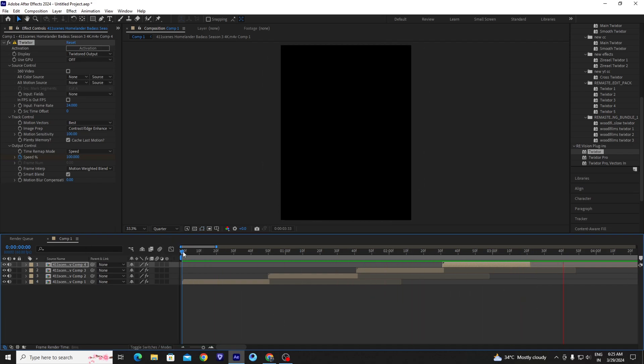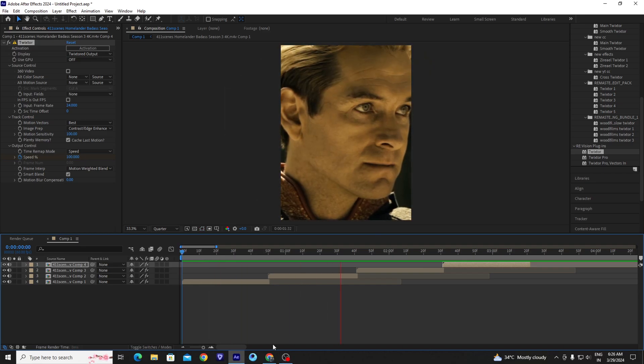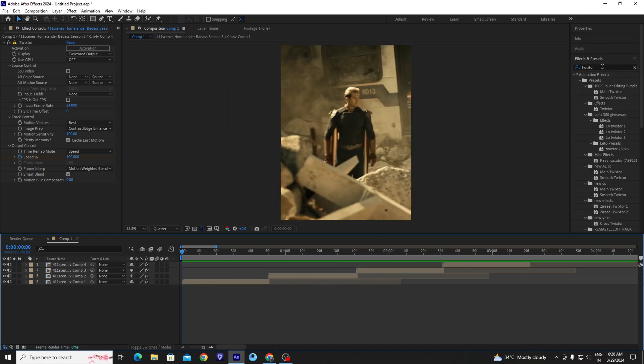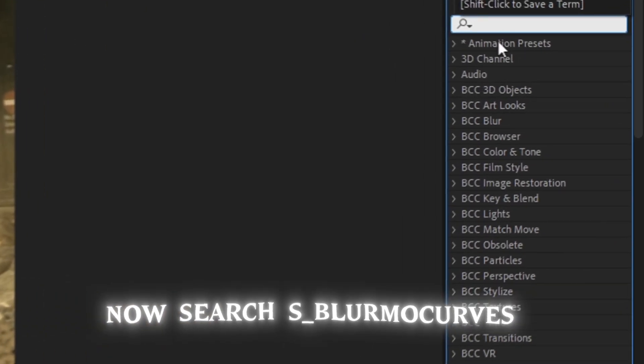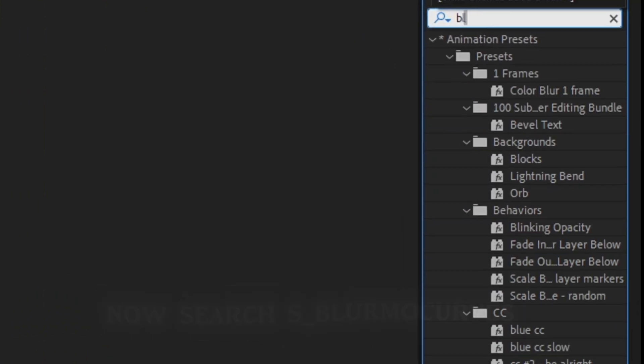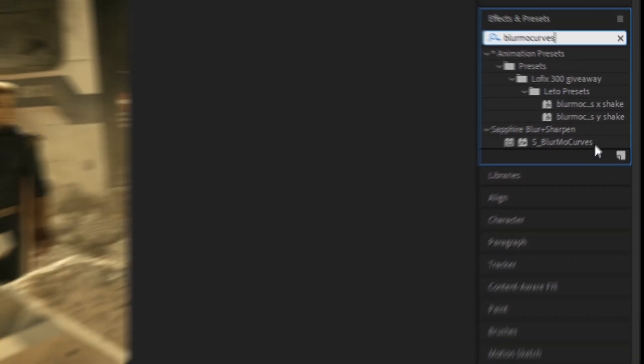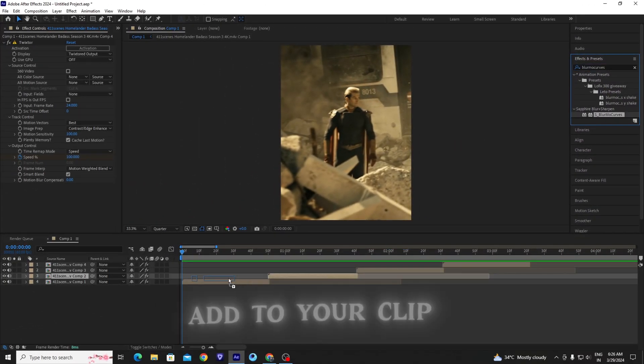And now go to the second step, which is to zoom out. Go to your effect panel and search blur looper and drag into your clip.